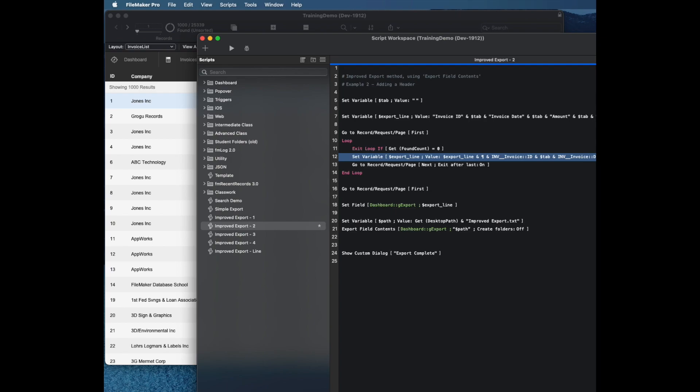Now I'm going to pause for a second and say scripting is absolutely where you want to do most of your work in FileMaker, because it's where all of your power is. You can test it much more carefully.